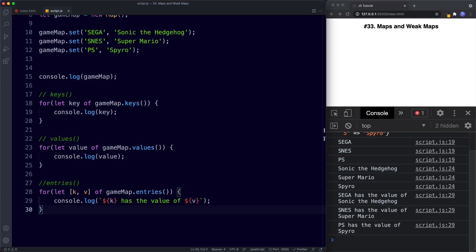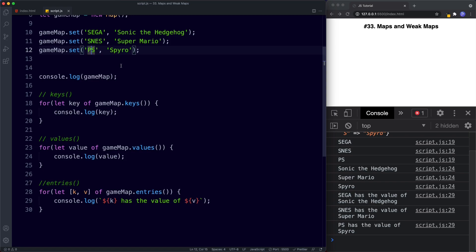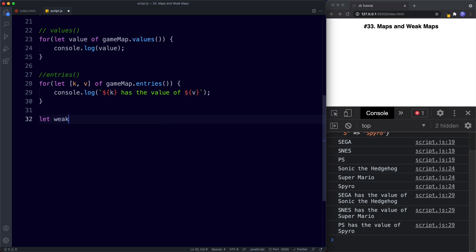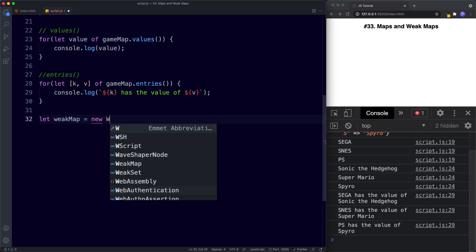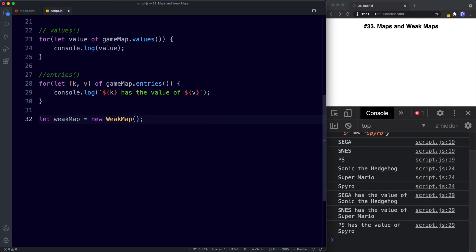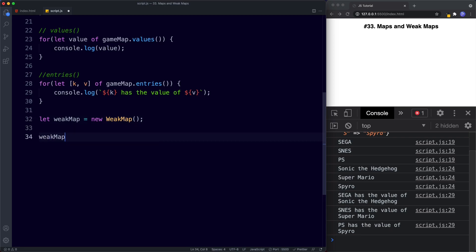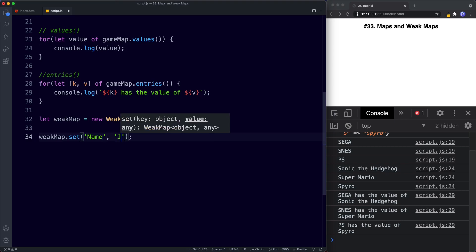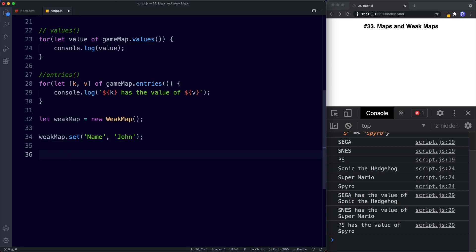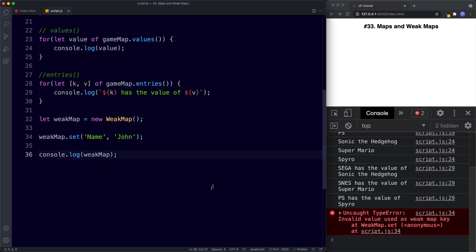That's all about maps. Let's now look at weak maps and the difference between the two. In weak maps, the keys must be objects and not primitive values, and weak maps do not support iteration. Let's create a weak map: `let weakMap = new WeakMap()`. If we try to use a primitive value — `weakMap.set('name', 'John')` — and console.log it, the console gives us an error.